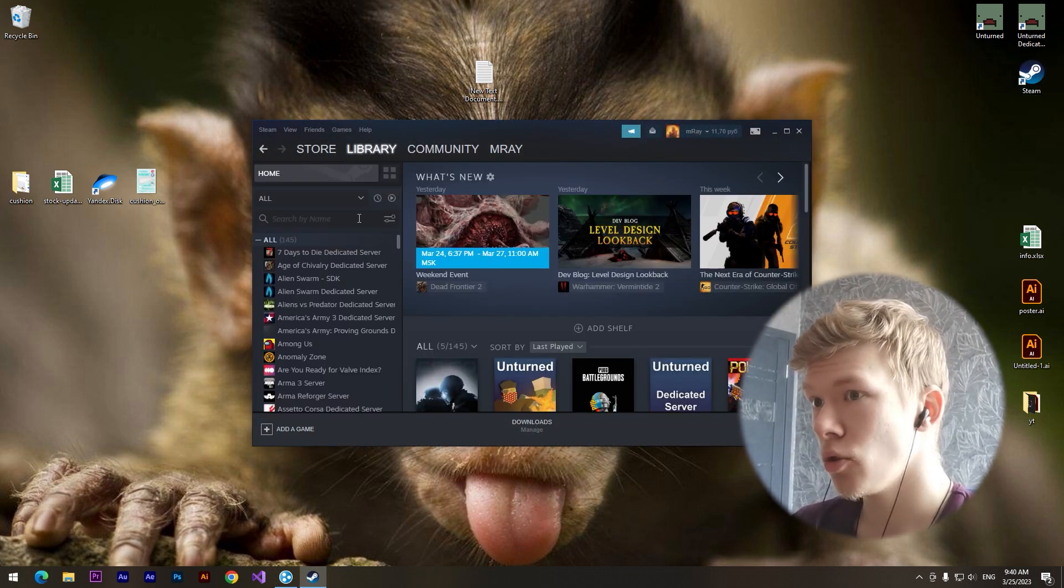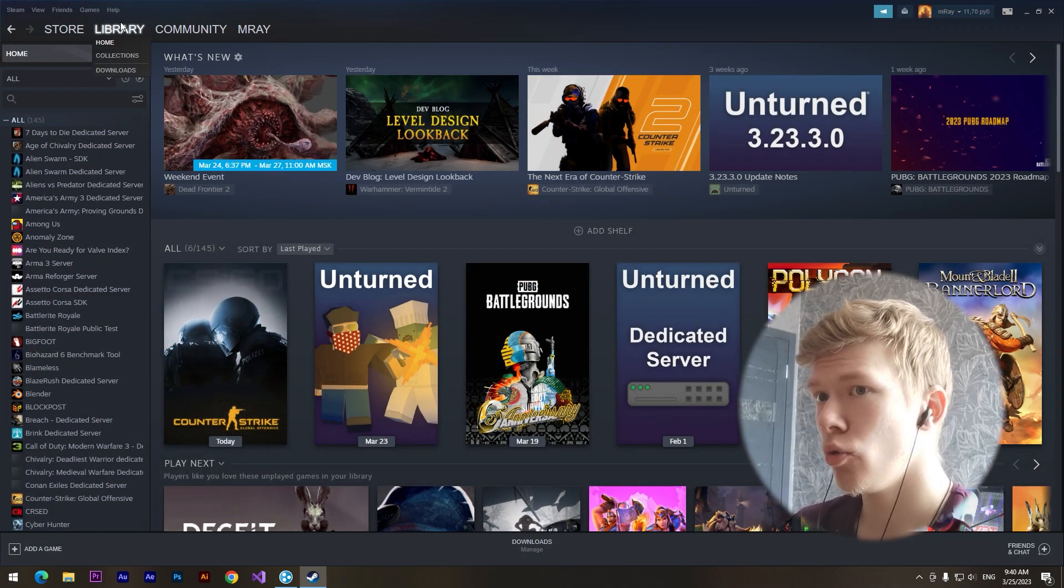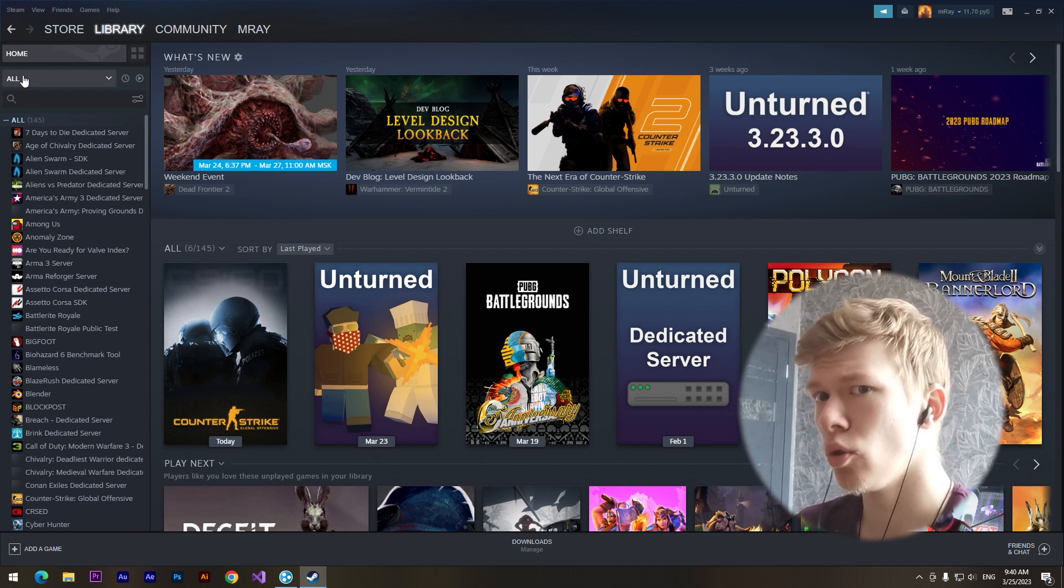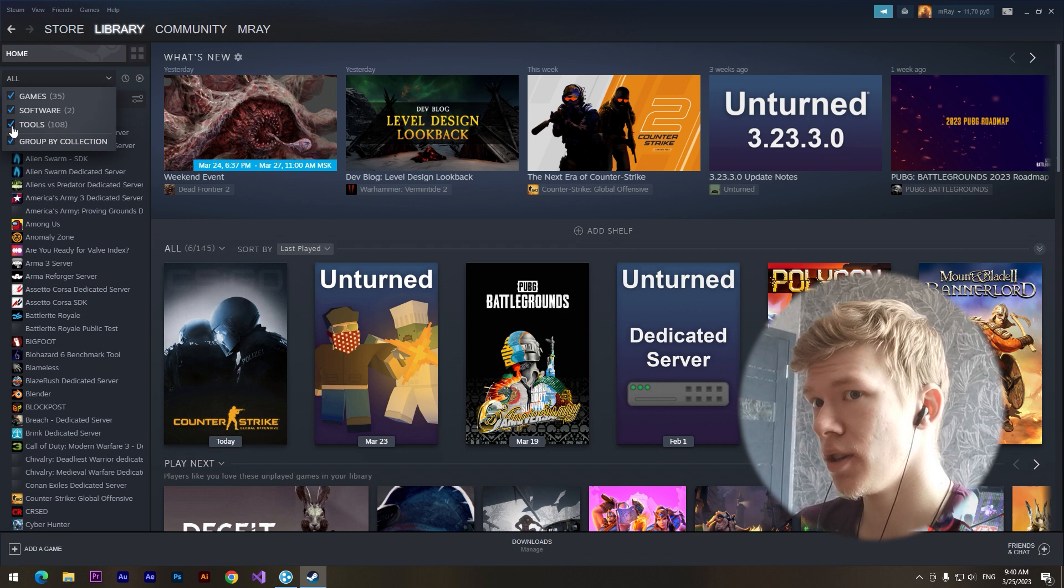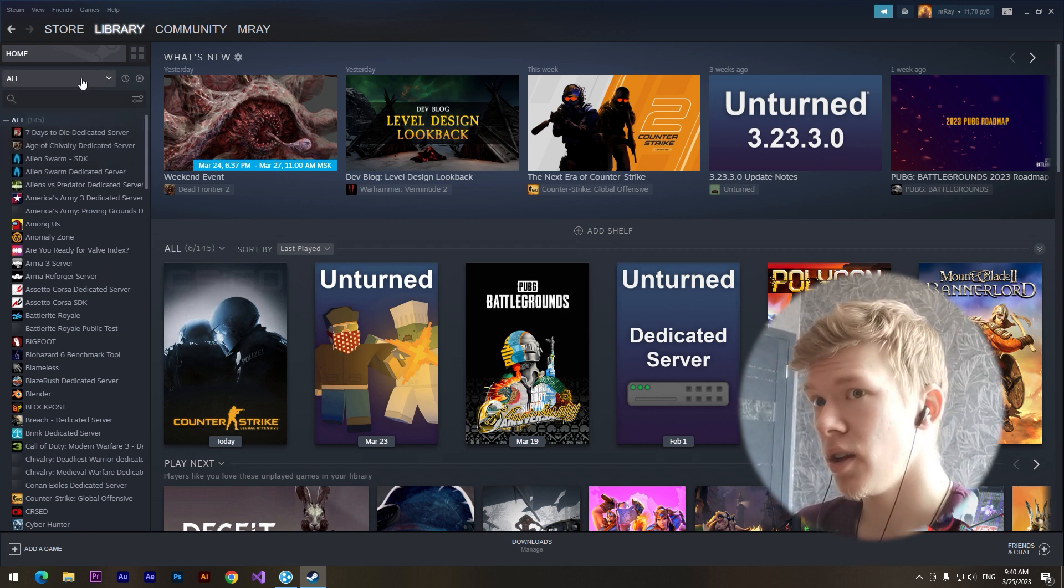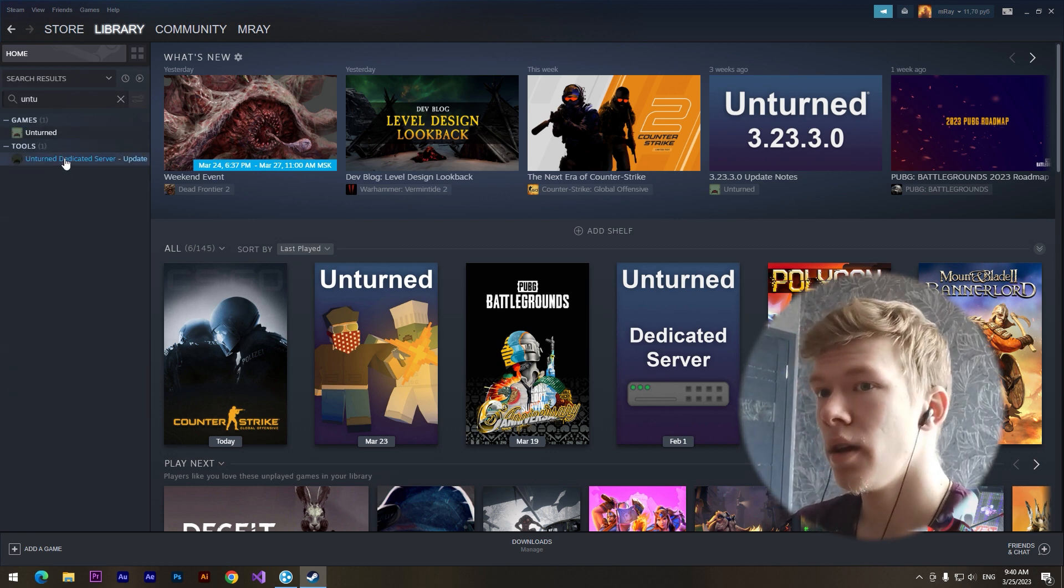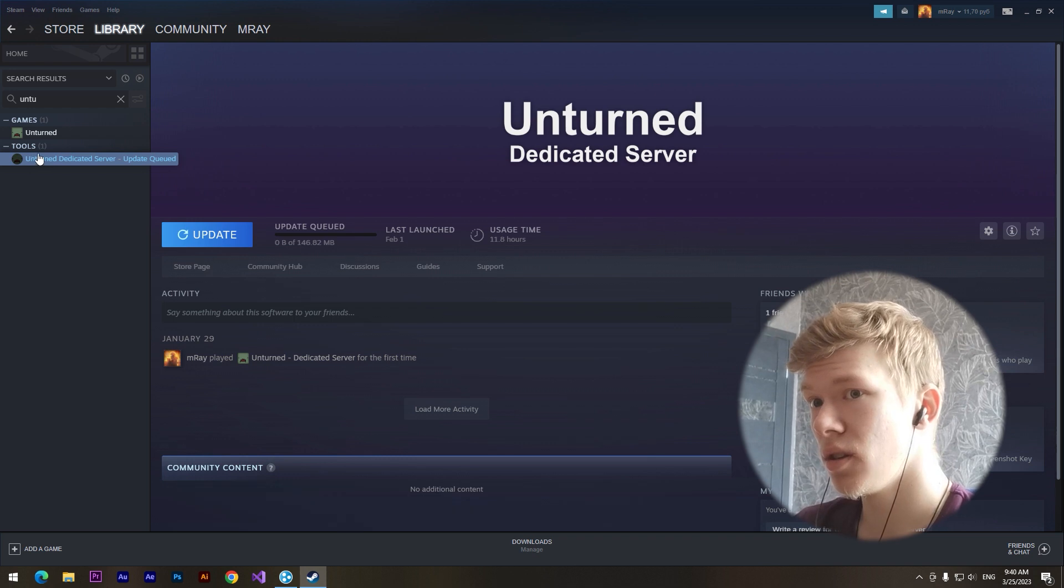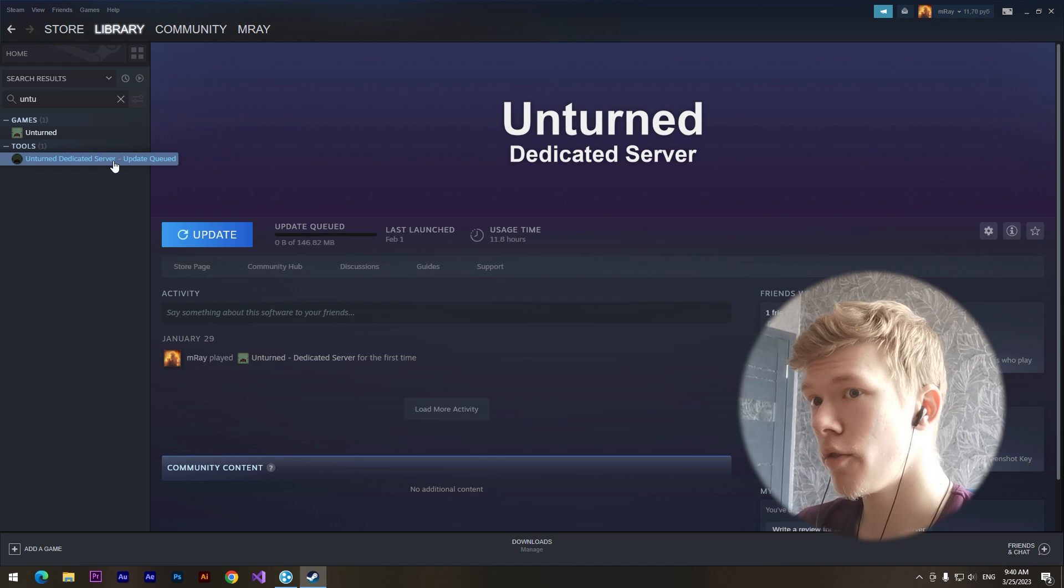How to make it is pretty simple. You need to go to the Steam library, then click on this toolbar and click on this checkbox tools. Here we need to type Unturned, and in the tools section we can see Unturned dedicated server.